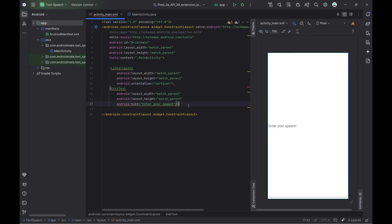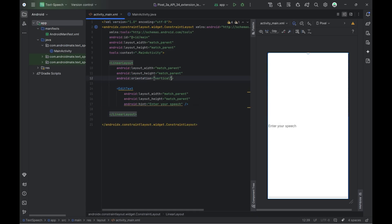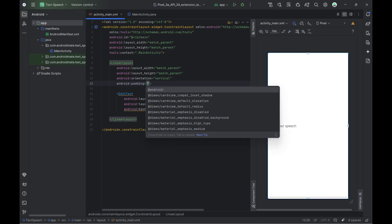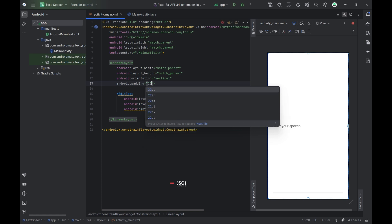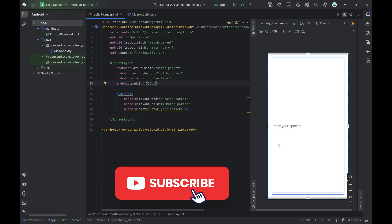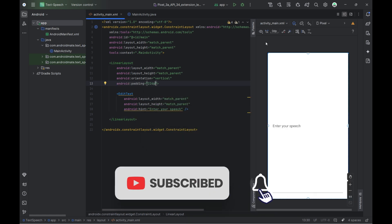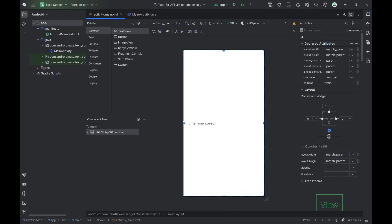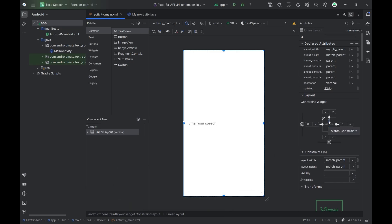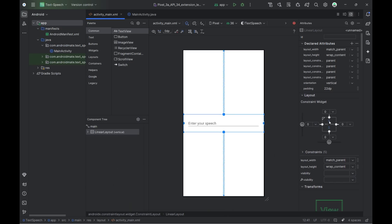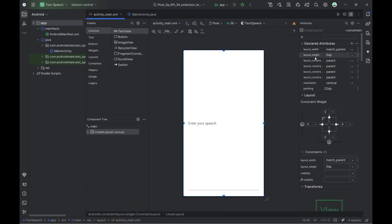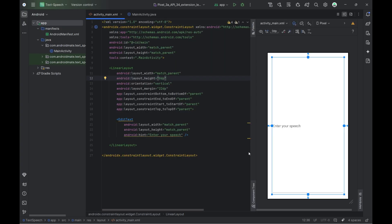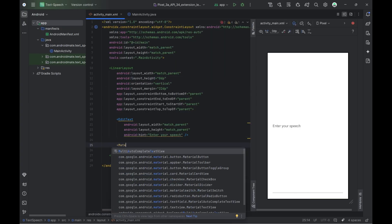Inside the ConstraintLayout, we've added a LinearLayout with vertical orientation to stack our views. First, we have an EditText with the id edt_speech — it's styled with a custom background, supports multi-line input, and shows a hint saying 'Enter your speech.' Below that, we have a Material Button with the id btn_speech, labeled 'Speech,' with a black background and slightly rounded corners to give it a clean look.